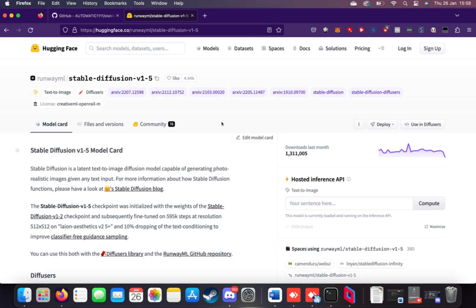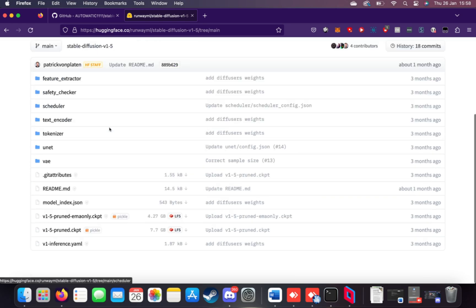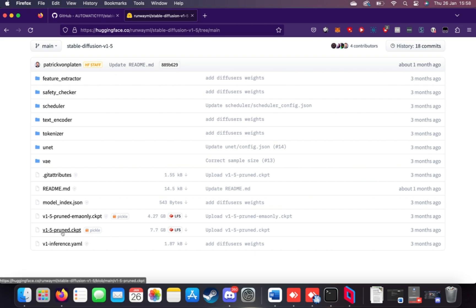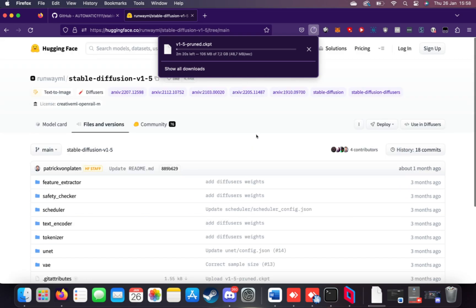I'll download stable diffusion 1.5 from Hugging Face. Obviously, you can get version 2. I think there's even 2.1 now. For me, 1.5 is what I'll be using. I'll head across to files and versions, then scroll down and locate the checkpoint, which you can see there are two of them here. I'll download 1.5 pruned.